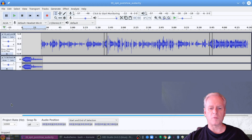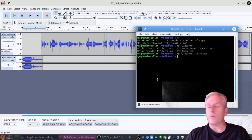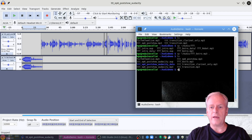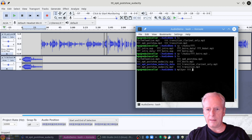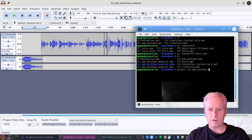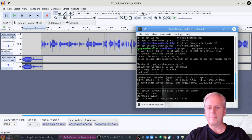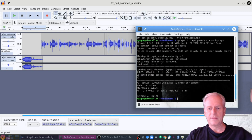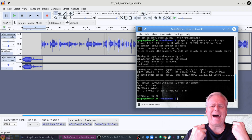And just so you know it actually works, let me play it with mplayer: 'mplayer ep6 post show audacity.mp3.' See — it works, it's alive!